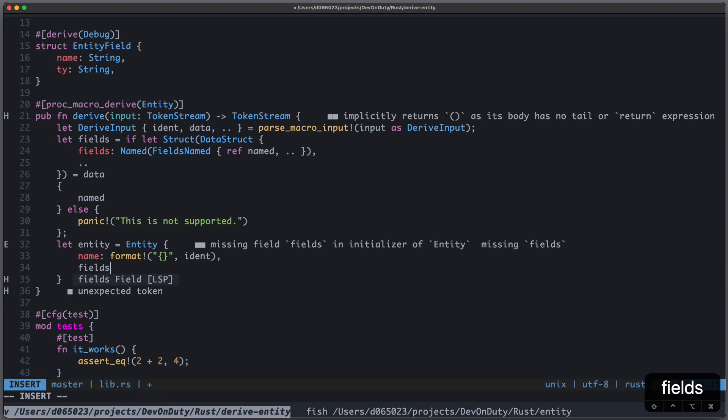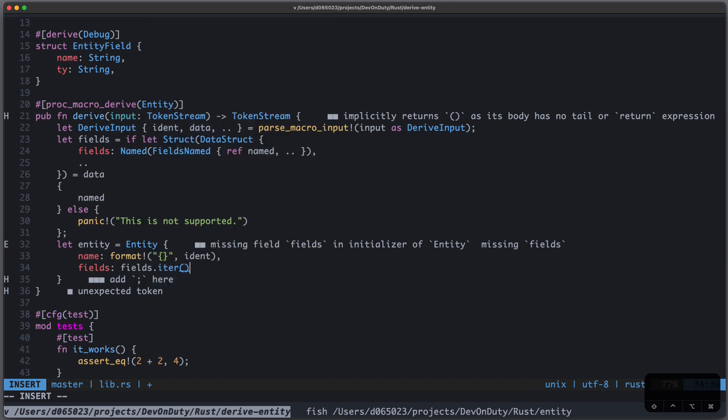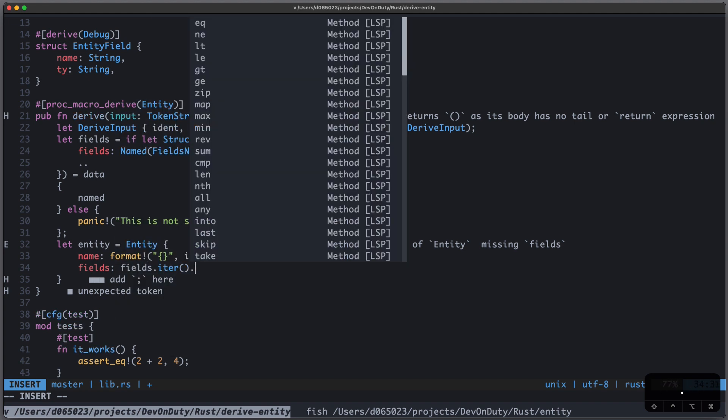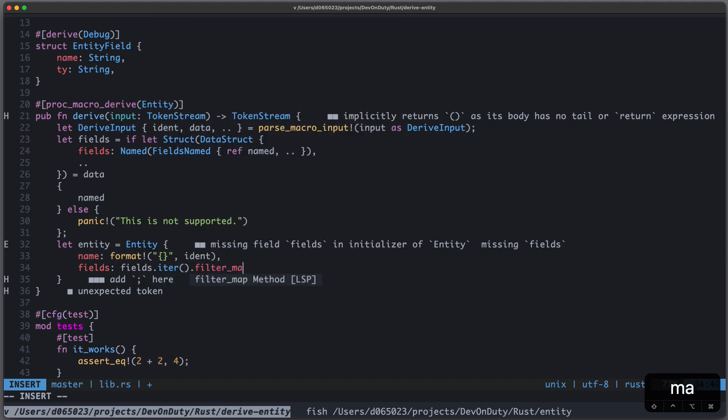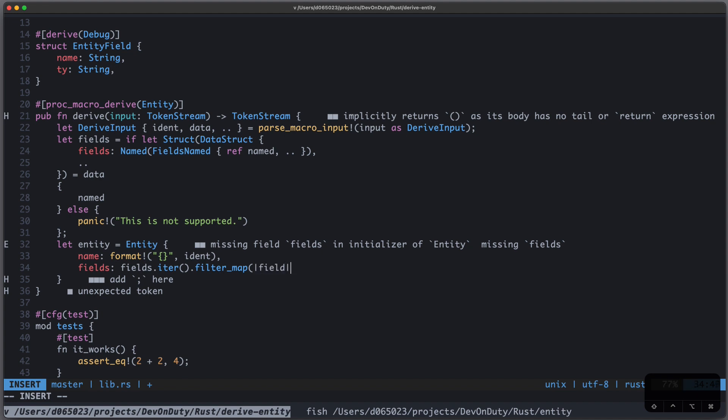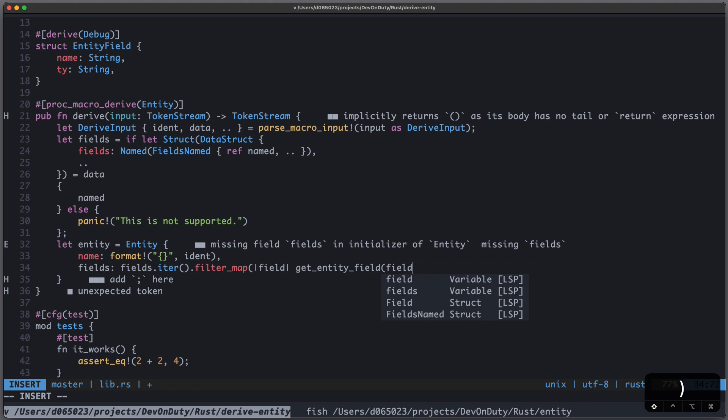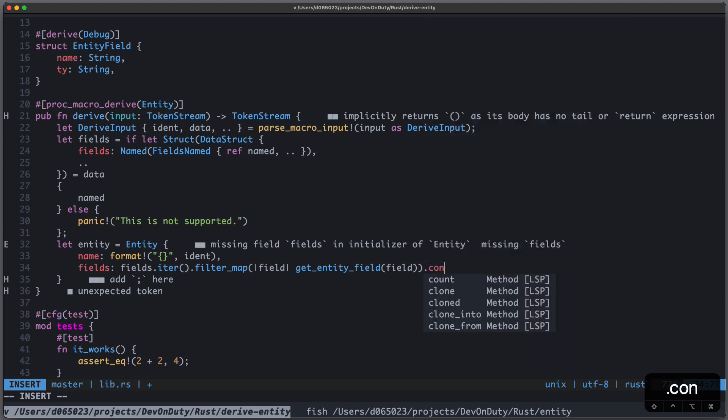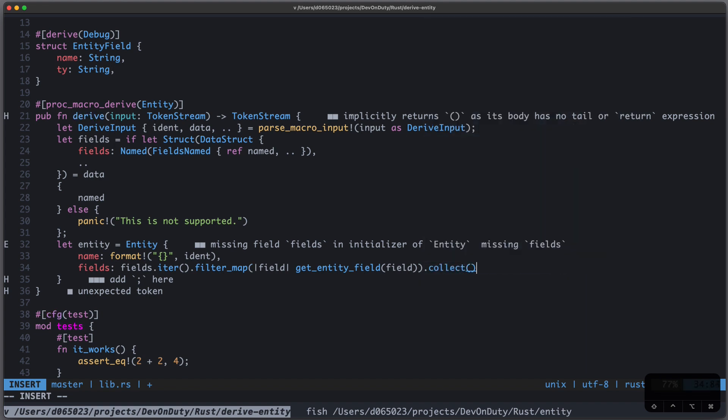And for the fields, we just write fields, we iterate over them, and we filter map them. And say field should be get_entity_field. This is a function we have to write yet. But let's just assume we have it. Then we can just collect it and we transformed it.